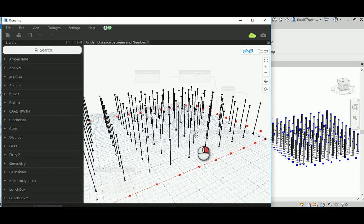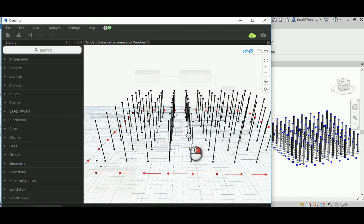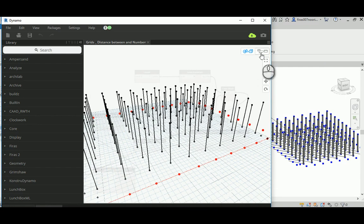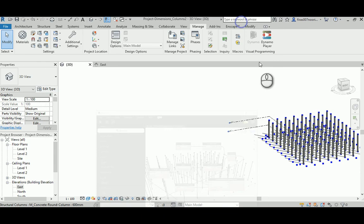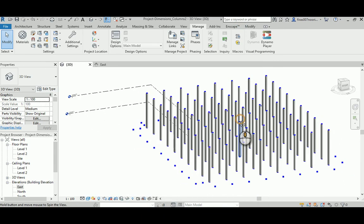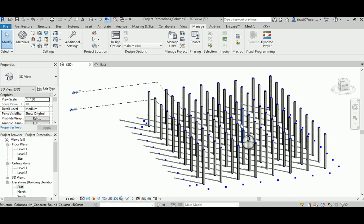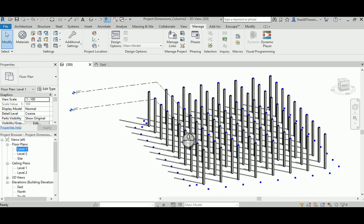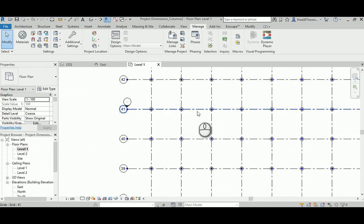There are proxy lines that represent each column and its location, based on Dynamo finding the intersection of the grids. And as you can see in Revit, it's already been placed automatically without the need to do that manually.